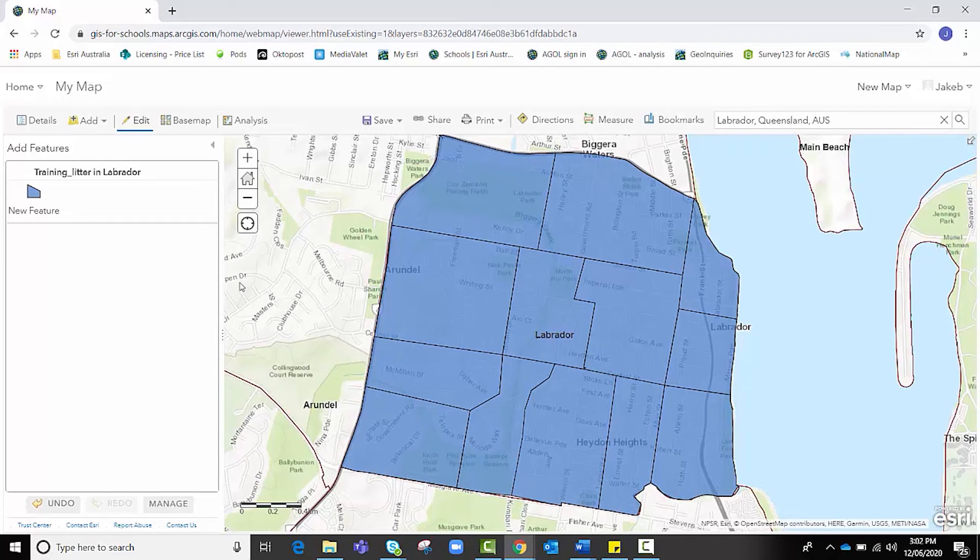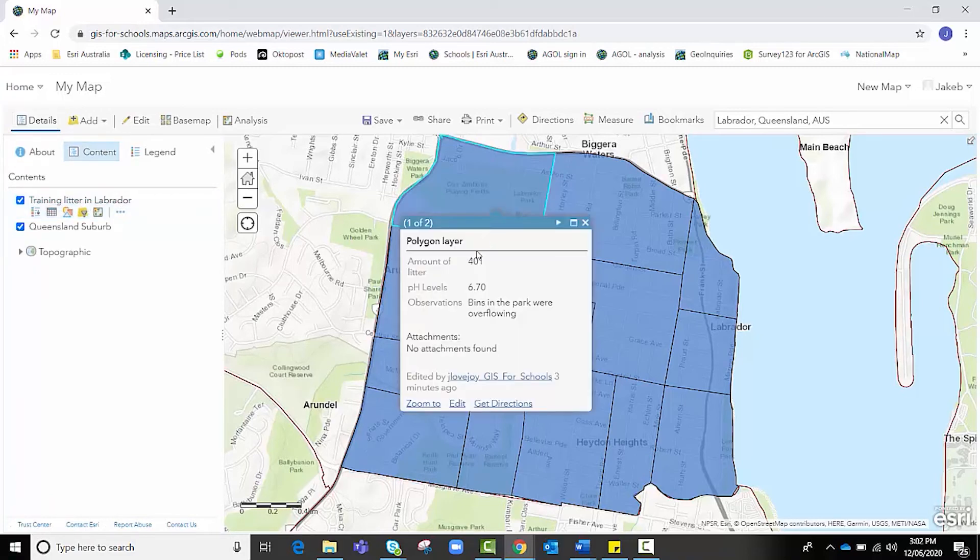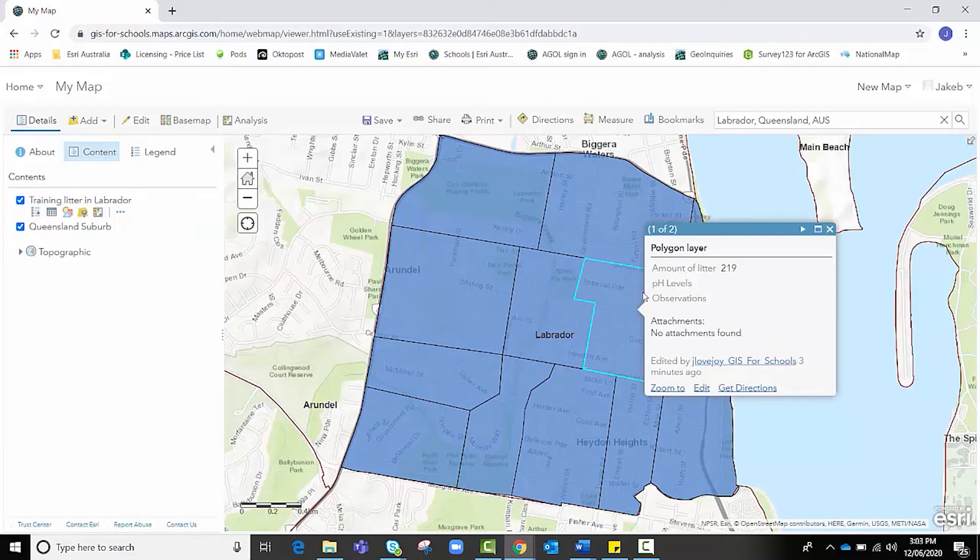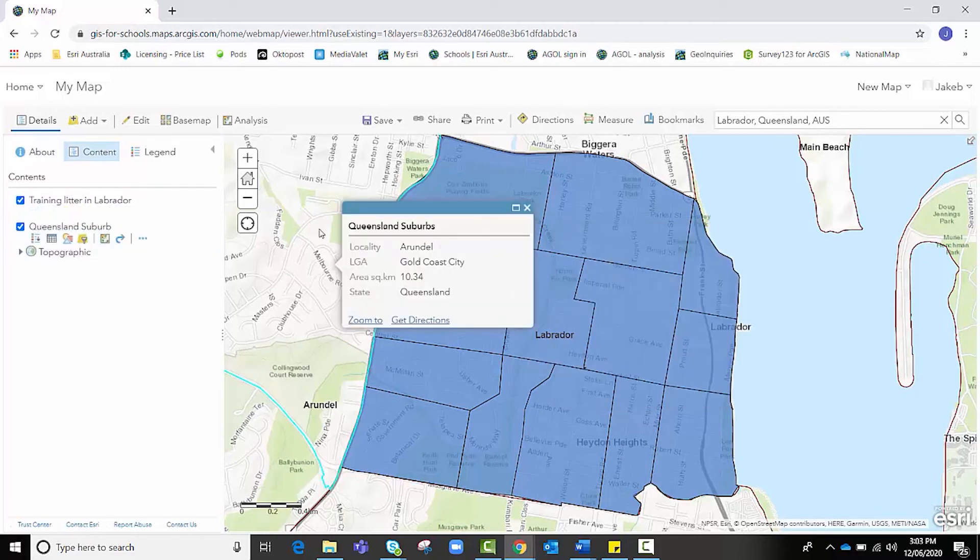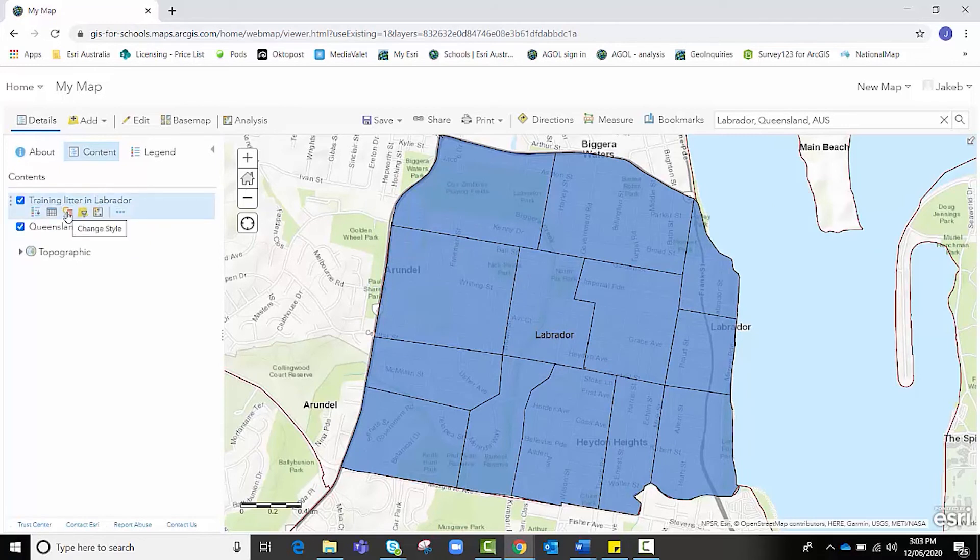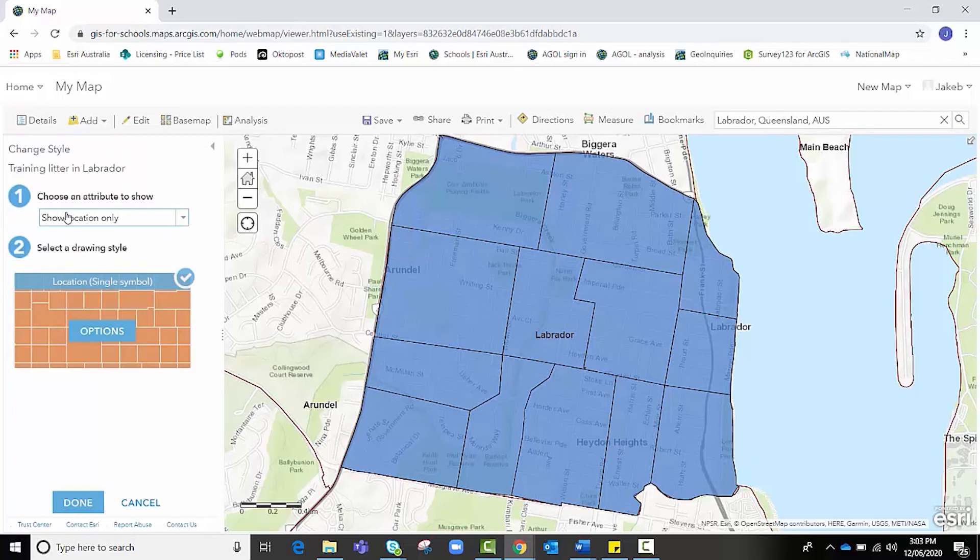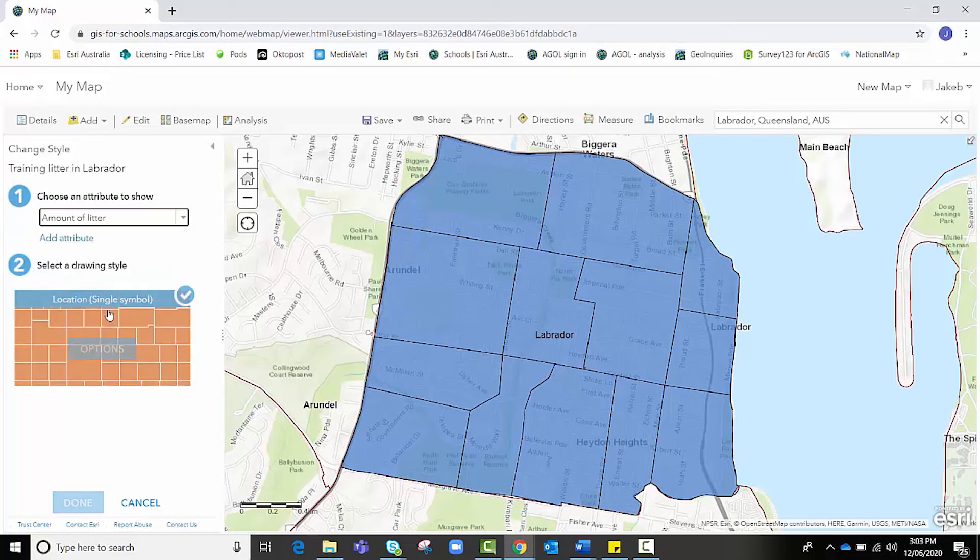But from here, we want to go back to our Contents tab and we want to hover over Training Litter in Labrador, remembering that we've added litter to every single polygon. You can see that as I click on random ones, I've added litter to them. So it only works if your data is in there. But I want to hover over my Training Litter in Labrador data and I want to click on this icon, the Shapes icon, the Change Style icon. And from here, I don't want to show the location of these anymore. I want to show the amount of litter. So I need to choose what attribute I want to show. It's the second one here for us, Amount of Litter.